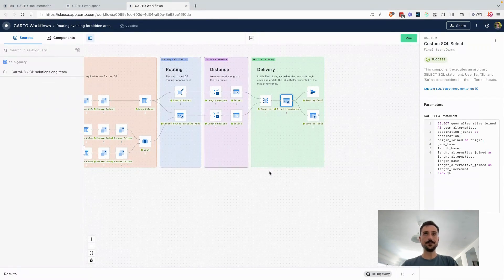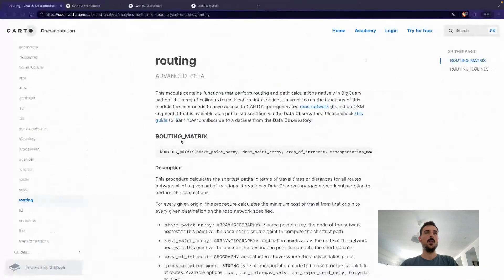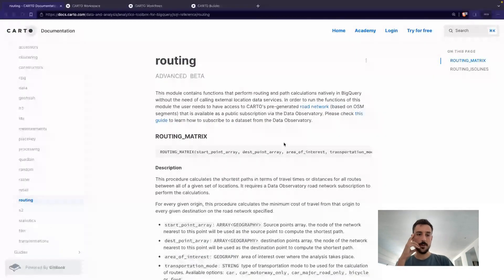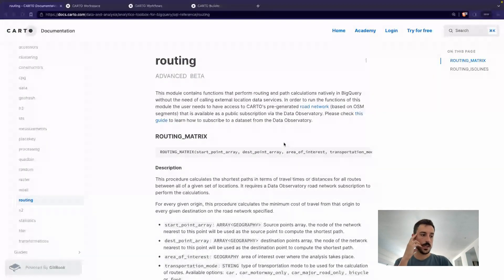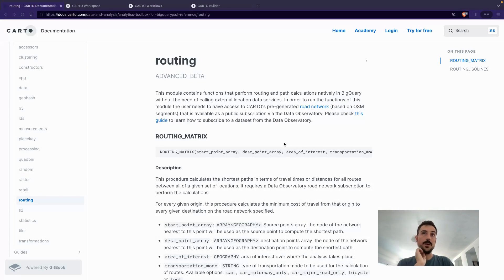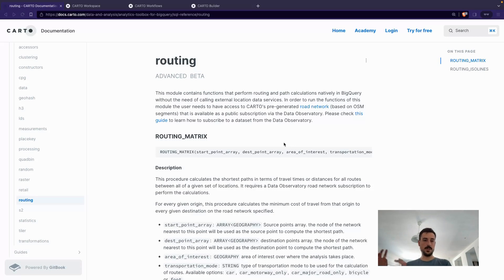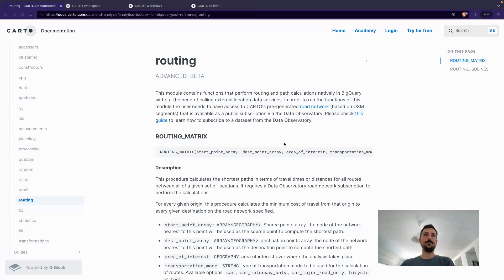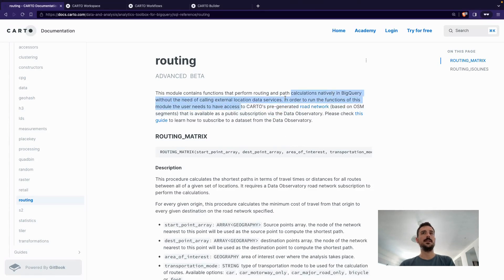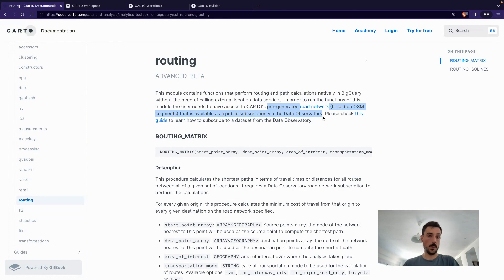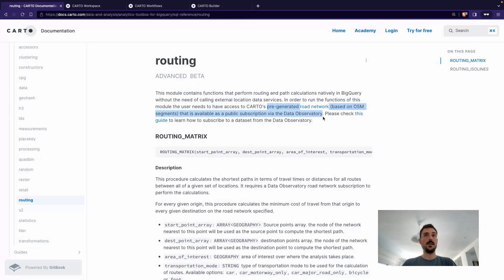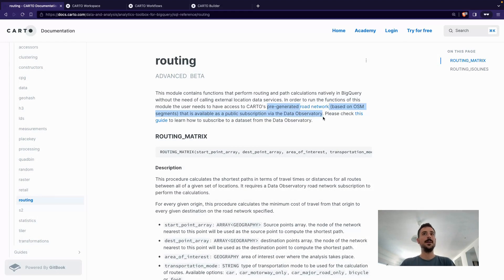But we also have a new kind of approach that we've been developing at Carto. It's an experimental approach in which we are using BigQuery, in this case, to really take the lead on calculating the routing. So in this case, we are not calling an external API, we're just using the power of BigQuery to really calculate the routing.